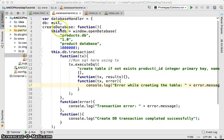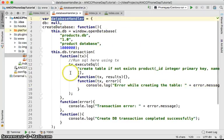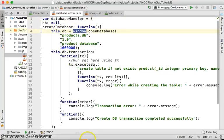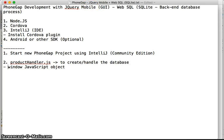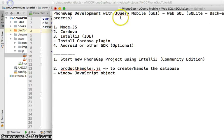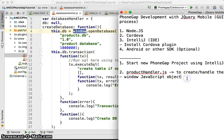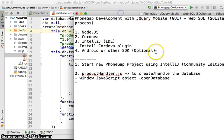We're done creating an object to handle the database. We start with the Window object, which is available everywhere in the JavaScript environment. From there we call the method openDatabase, which returns a database object — referred to as 'db'. From the db object you are going to call transactions.